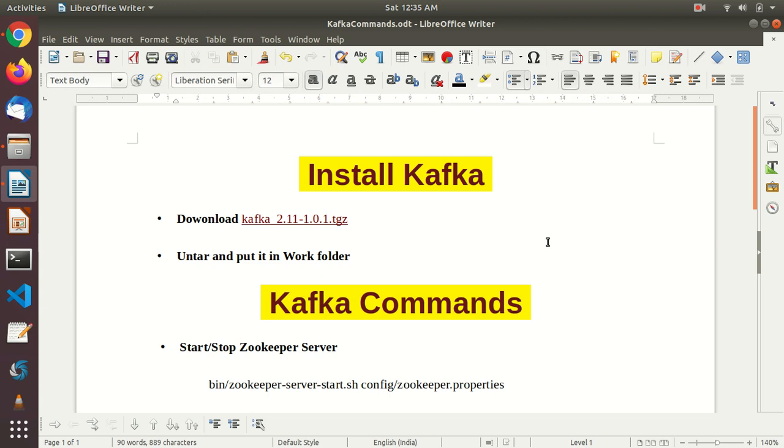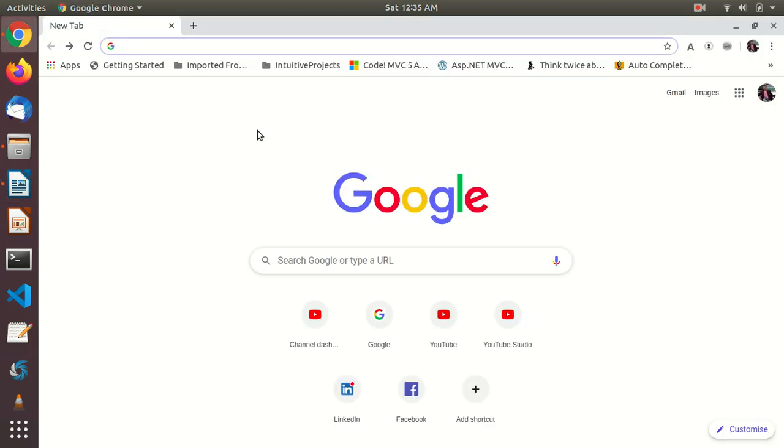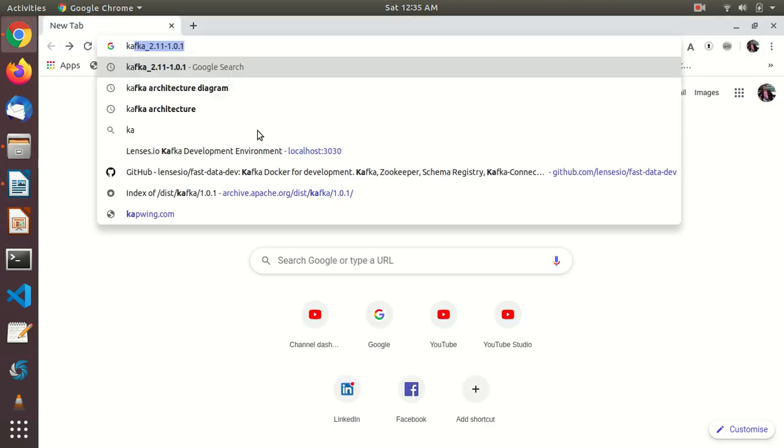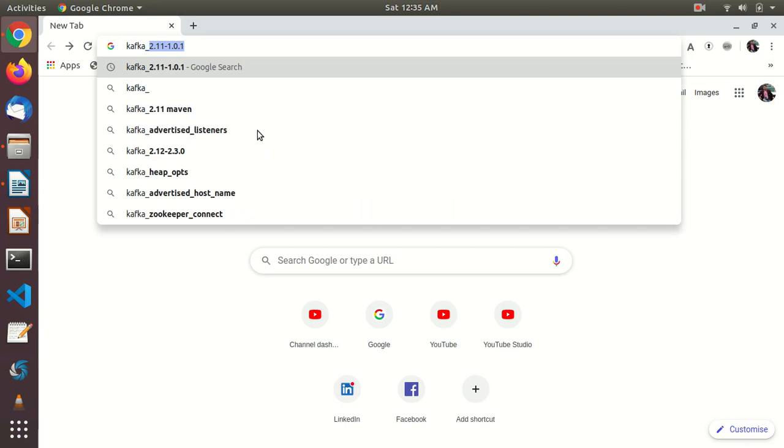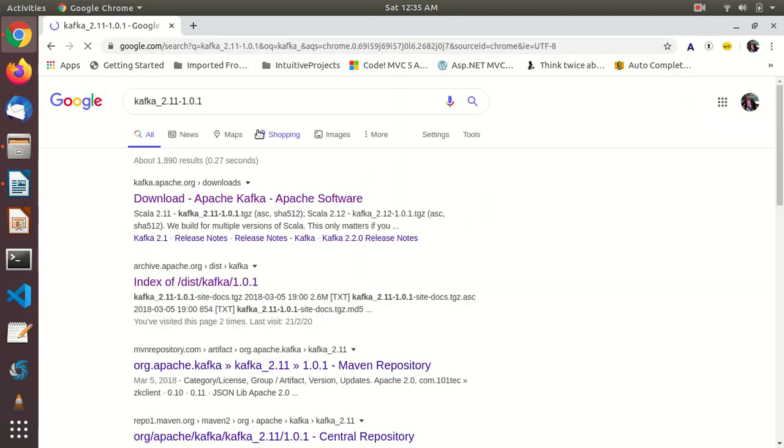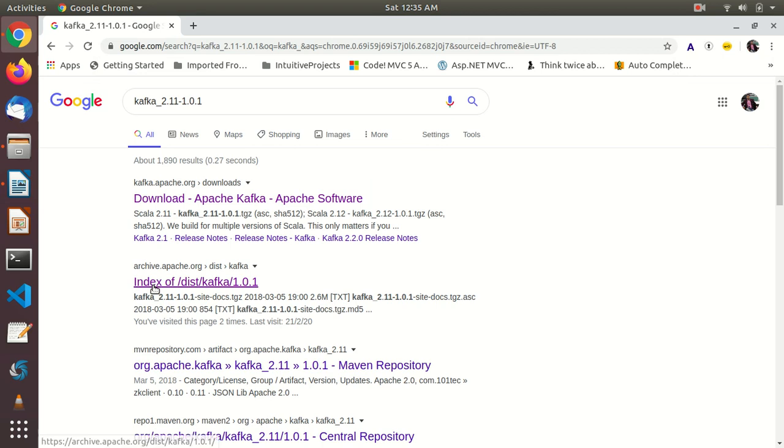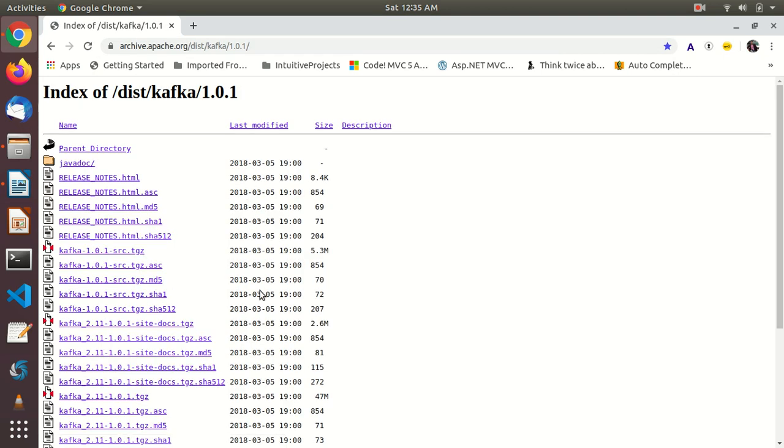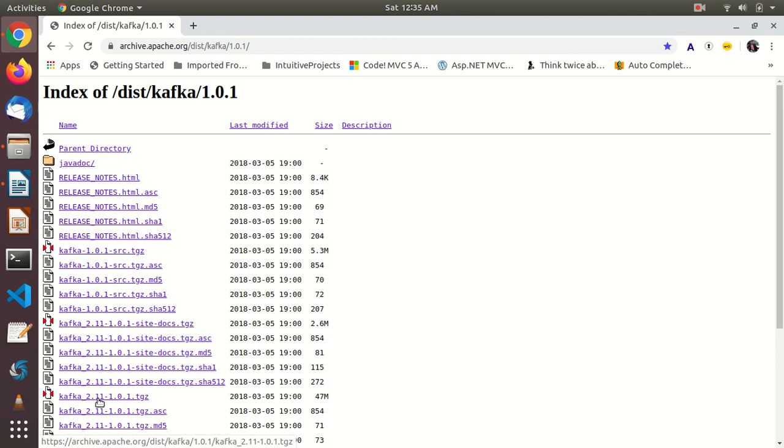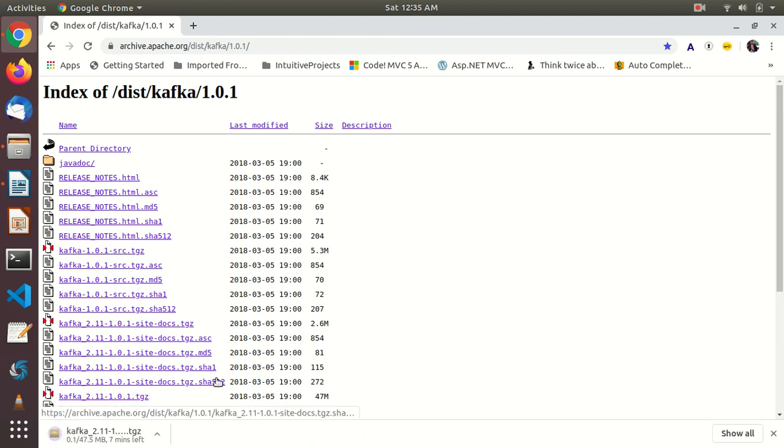First thing we have to do is install Kafka. To install Kafka, first we have to download it. Let's go to any browser and type Kafka underscore, this version I am taking. Click this link index of and try to download Kafka underscore 2.11. Let's click on this. So it's getting downloaded.